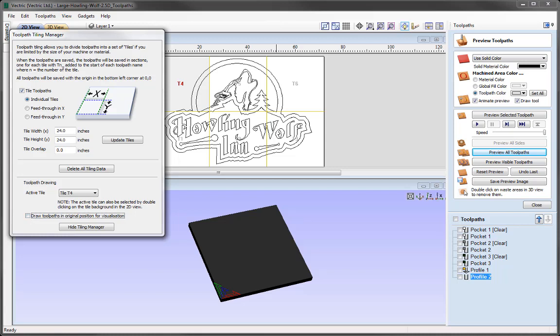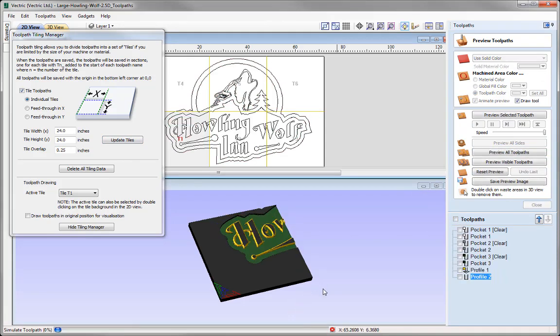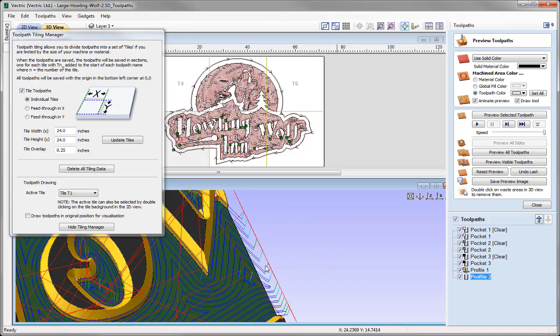Another option in the Toolpath Tiling Manager is the Toolpath Overlap, which allows us to overlap toolpaths into the next tile by an amount we specify. The reason for applying an overlap is that you may be using a special shaped tool where you need to overcut to get the required effect — for example, if you're using a V-bit you'll need to overrun the edges of your tile to complete cuts using the side of the bit. As an example, let's put in an overlap distance of a quarter of an inch, update those tiles, go into our preview, preview all of those tiles, switch on the toolpaths, and zoom in — we can see the lines where the toolpaths extend past the tile, which is our overlap.